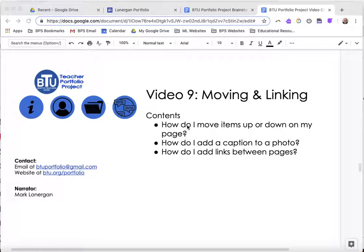This is the Boston Teachers Union Teacher Portfolio Project. I'm Mark Lonergan and this is video number nine, Moving and Linking. We're going to talk about how to move items up and down on your web page, how to add a caption to a photo, and how to add links between pages. These are the small details that can make your website really look nice.